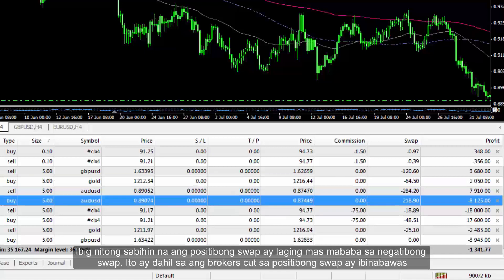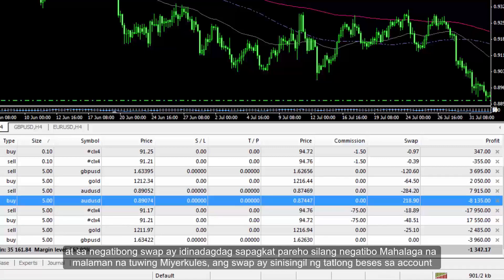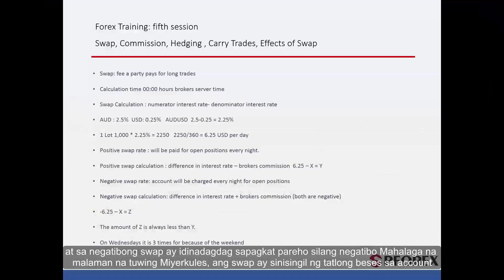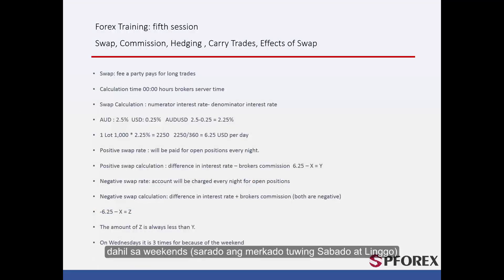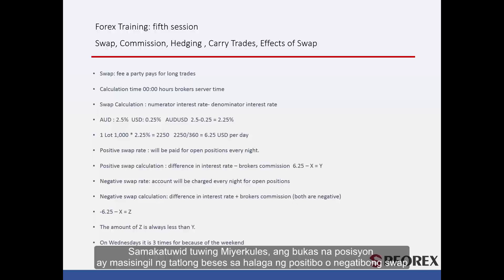This means that a positive swap is always less than a negative swap. This is because the broker's cut in a positive swap is subtracted and in a negative swap is added because both are negative. It is important to know that on Wednesday, swap is charged three times to accounts due to weekends — the market being closed Saturdays and Sundays. Therefore, every Wednesday an open position will be subject to three times the value of a positive or negative swap.